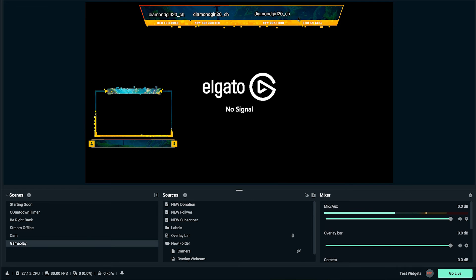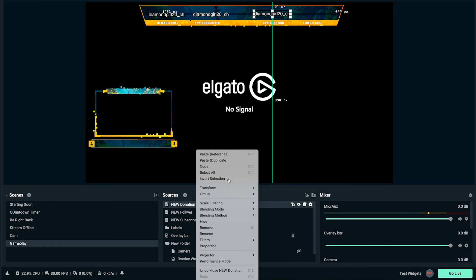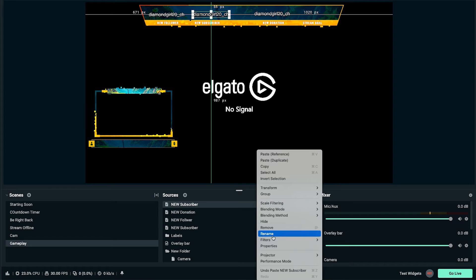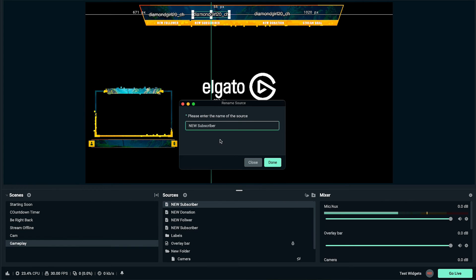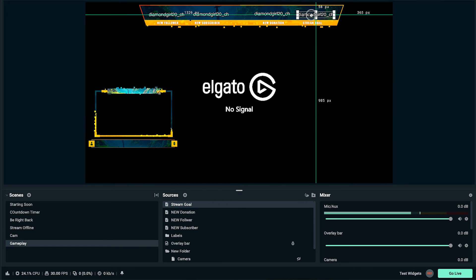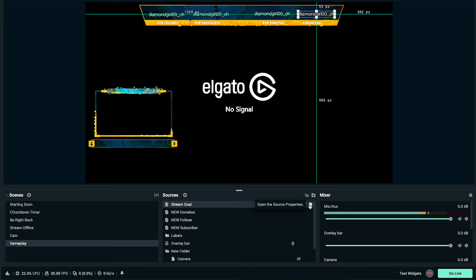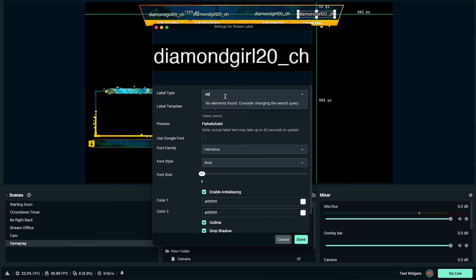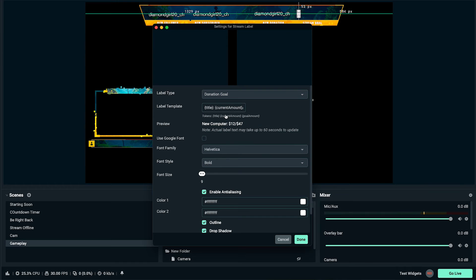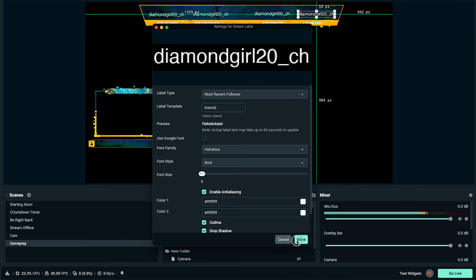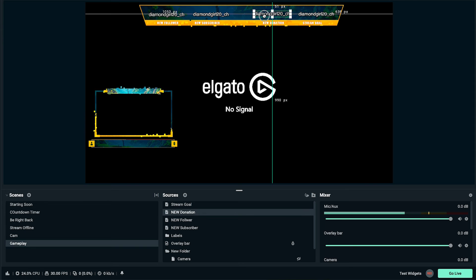The next thing we want is our stream goal. Right-click, hit Paste, and we'll get a new one. Right-click rename and name it 'stream goal,' press done. Grab it and place it where it needs to be. Come to the gear icon, and for stream goal type in 'goal' — you'll see 'donation goal,' select that. If nothing is there yet, just leave it as most recent follower to keep it in place. Once aligned, this will automatically update.